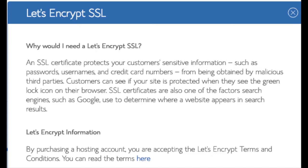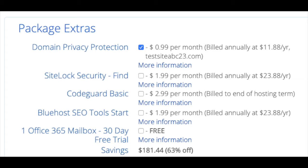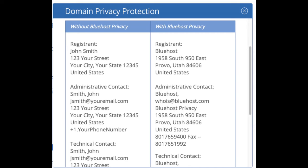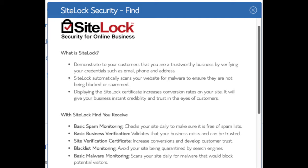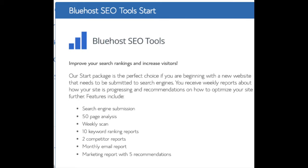Domain registration is free. Let's Encrypt SSL is also free — this SSL certificate makes your site secure with the green bar and HTTPS. Domain privacy is an add-on I highly recommend; it prevents telemarketers and marketers from getting your personal contact information, showing Bluehost's information for the site instead of yours. SiteLock Security is security for your WordPress site protecting it from hackers — I'd unselect this as there are really good free alternatives. CodeGuard creates daily backups and lets you restore your site with a click of a button, though again there are free alternatives. The SEO tool add-on submits your site to search engines — you can do this for free so it isn't necessary.